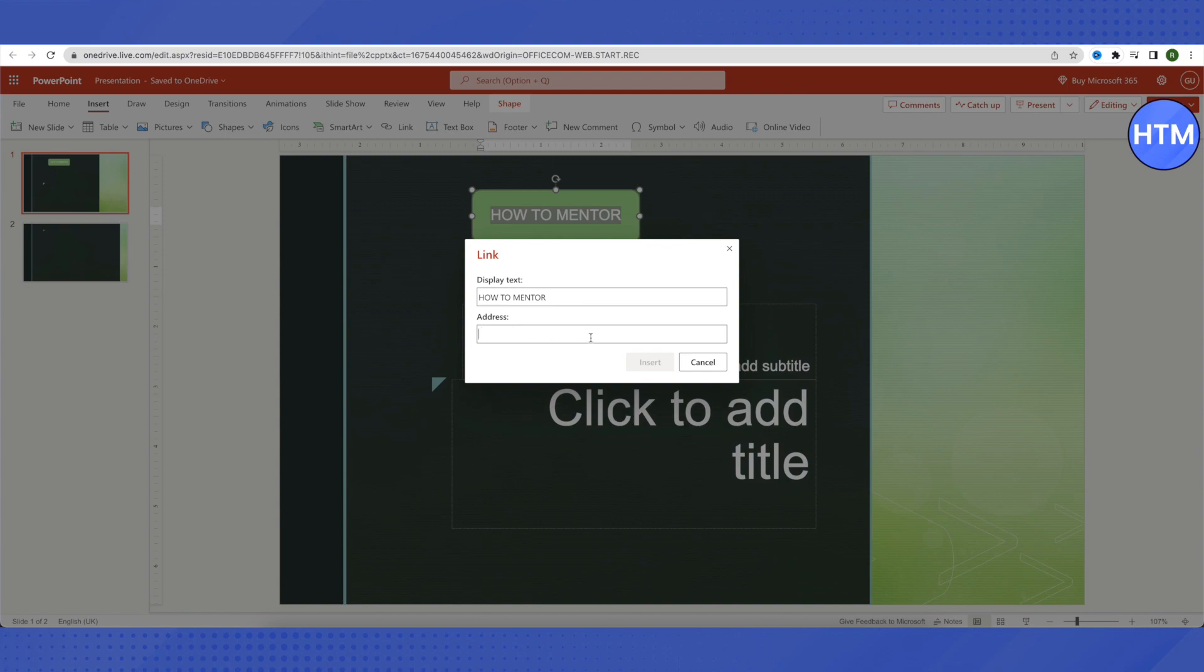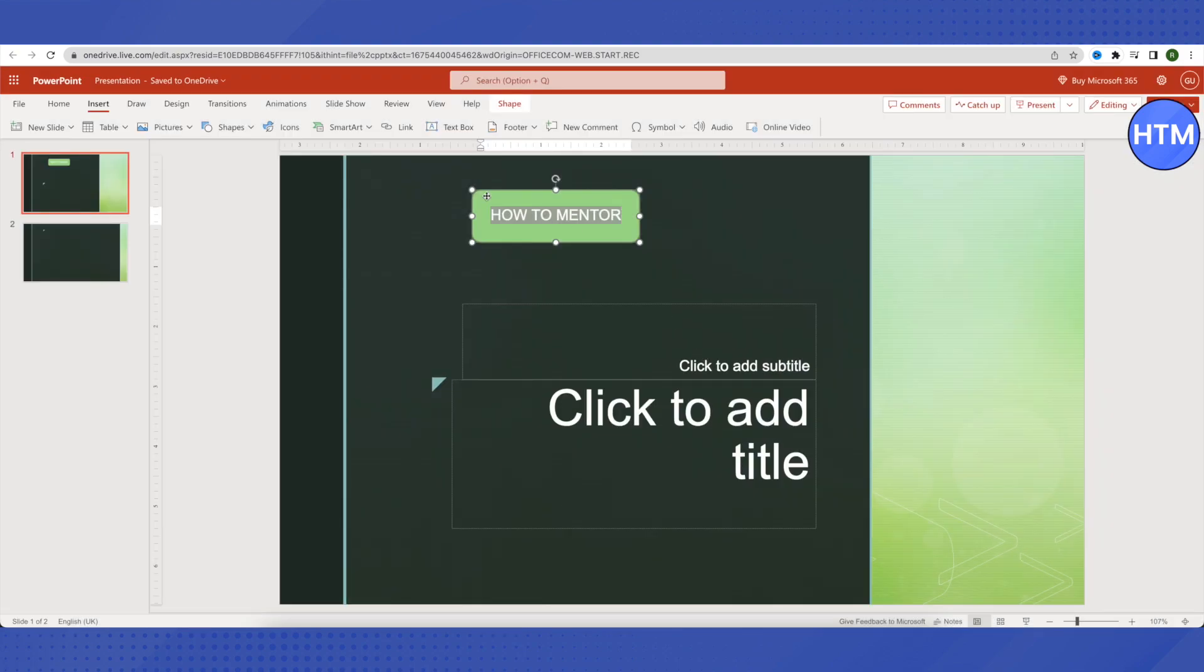After that, you will be able to insert it. Whenever someone clicks on it, this hyperlink will redirect them to the place that you have provided, either within the document or outside the document.